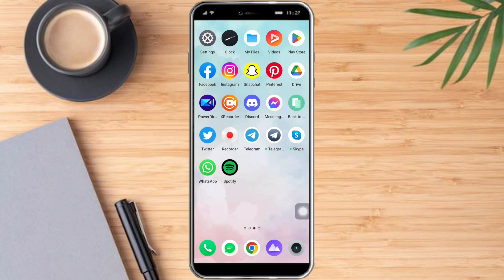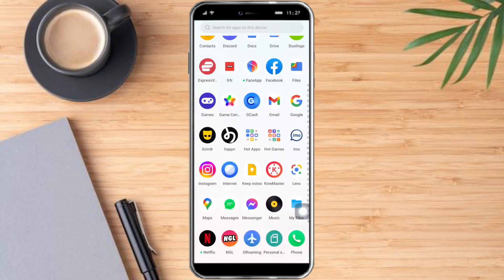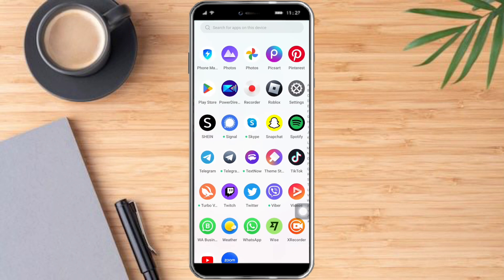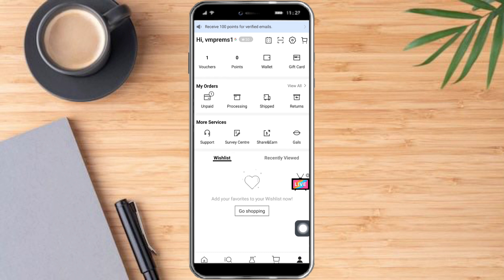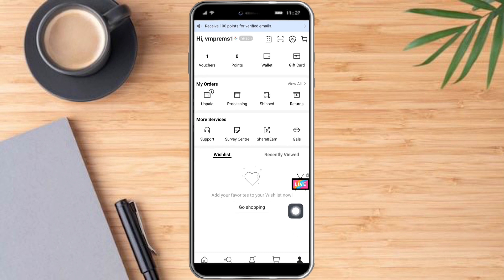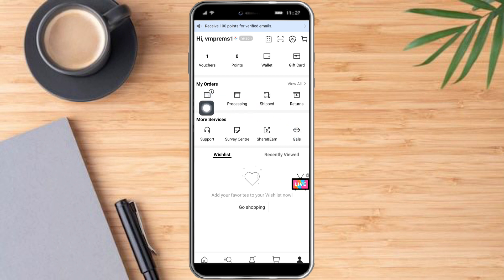So in order to do that, let's open Shein first. Here it is. On the profile right here, let's look on that, and you'll see here your orders. Your order can be on the unpaid section or on the processing section.